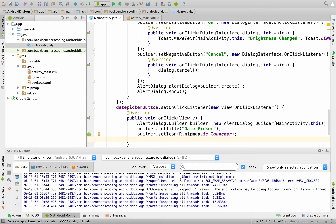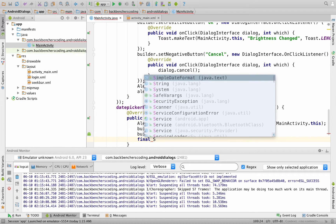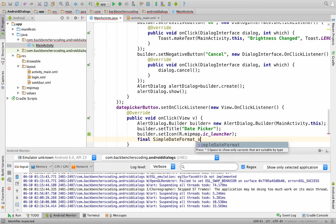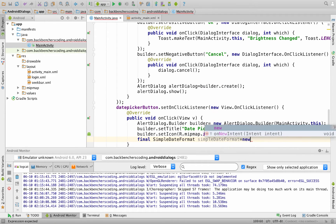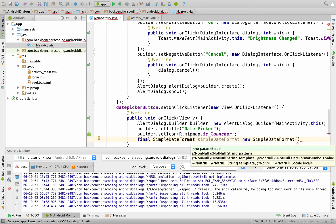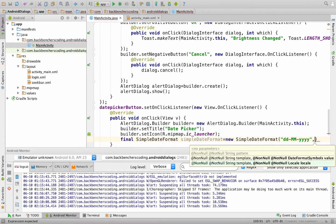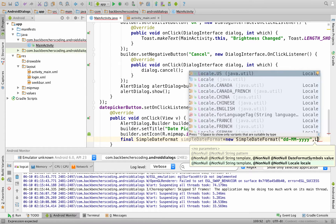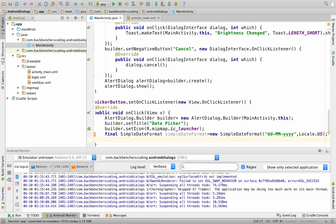Now we create a variable for SimpleDateFormat. So final SimpleDateFormat sdf equals new SimpleDateFormat, within which we pass the format we want to see in our dialog — this is for date, this is for month, and this is for year — and we write Locale.US for the US time convention. Now we create a Calendar object: final Calendar calendar equals Calendar.getInstance().